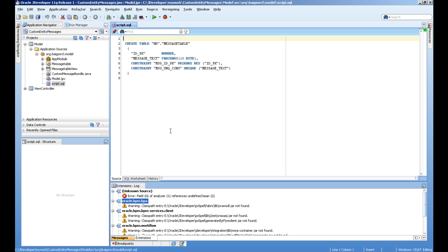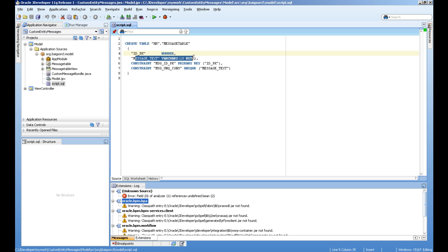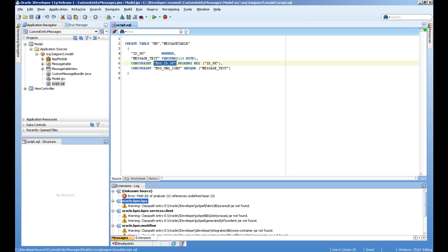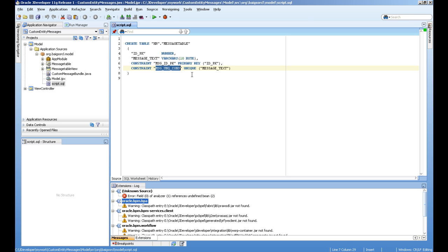For this example, I have created a table called message table, which has a simple primary key ID and a message text. On the primary key IDPK column, we are giving a name to the constraint, like message IDPK. And in the text, I have a unique constraint, which is called MSG unique constraint on the text.